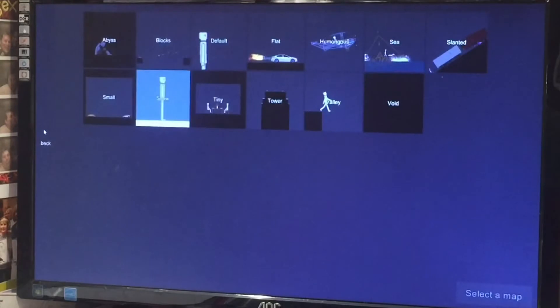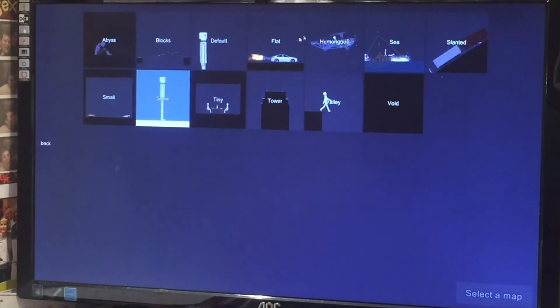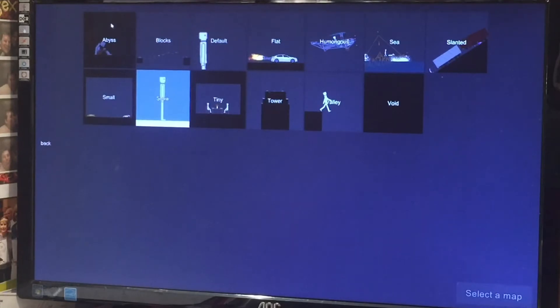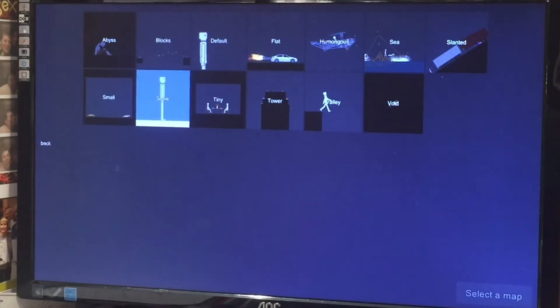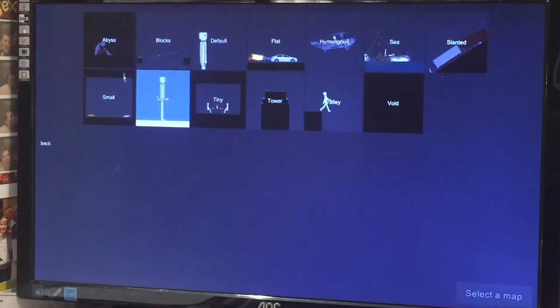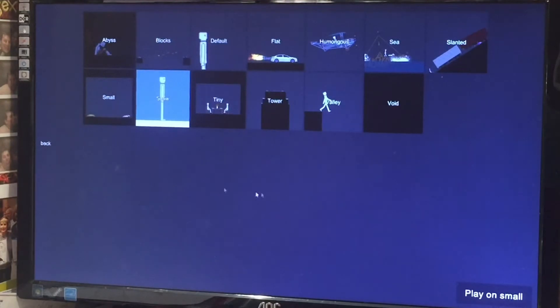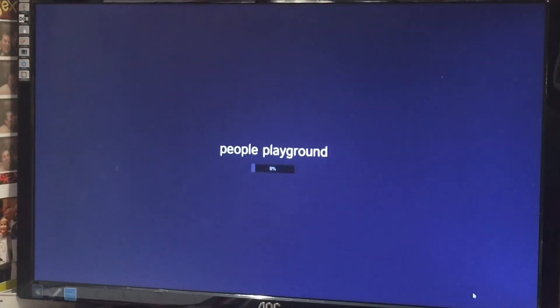I'm gonna click play right here, and then there's all these maps. There's blocks, abyss, small, snow, tiny, tower, and all those others. And you can just click on any map. I'm gonna click on small, and then you go down here, click play on small.